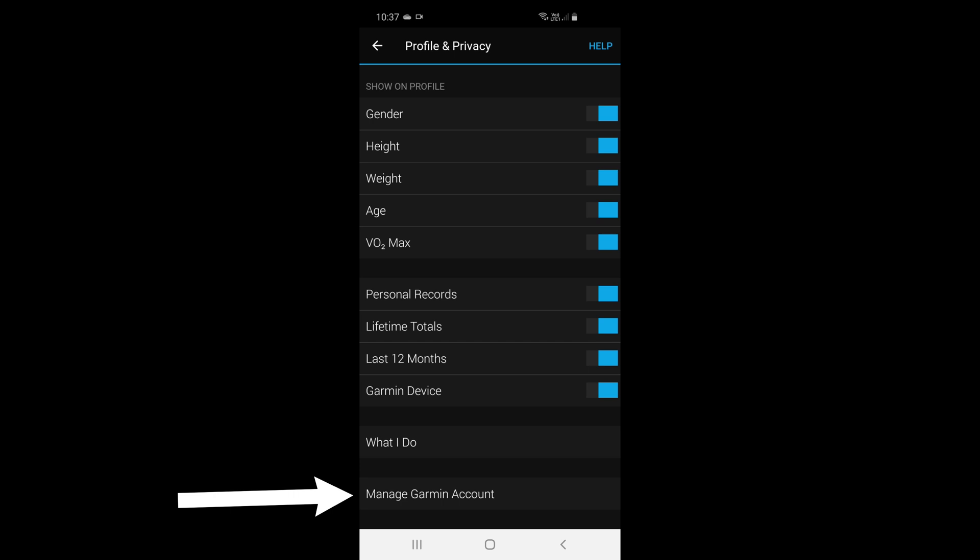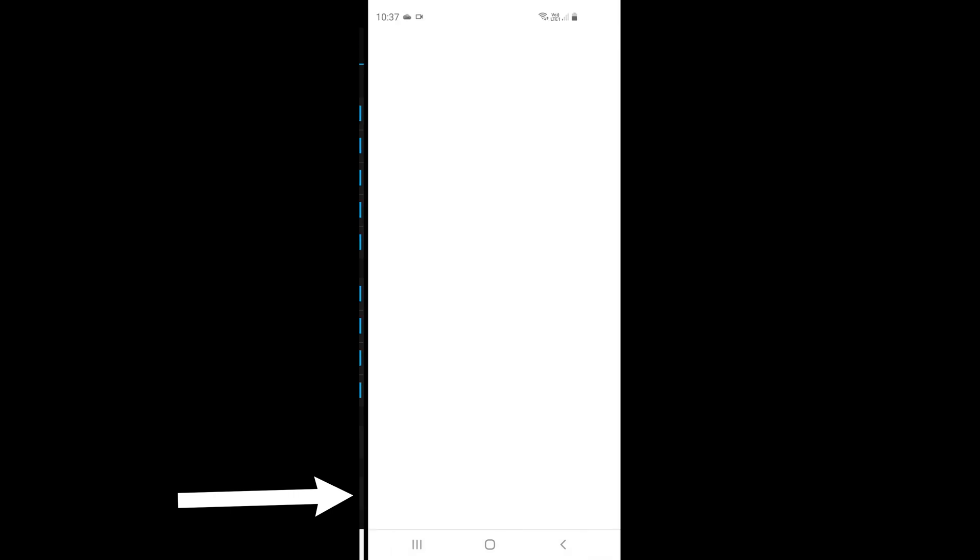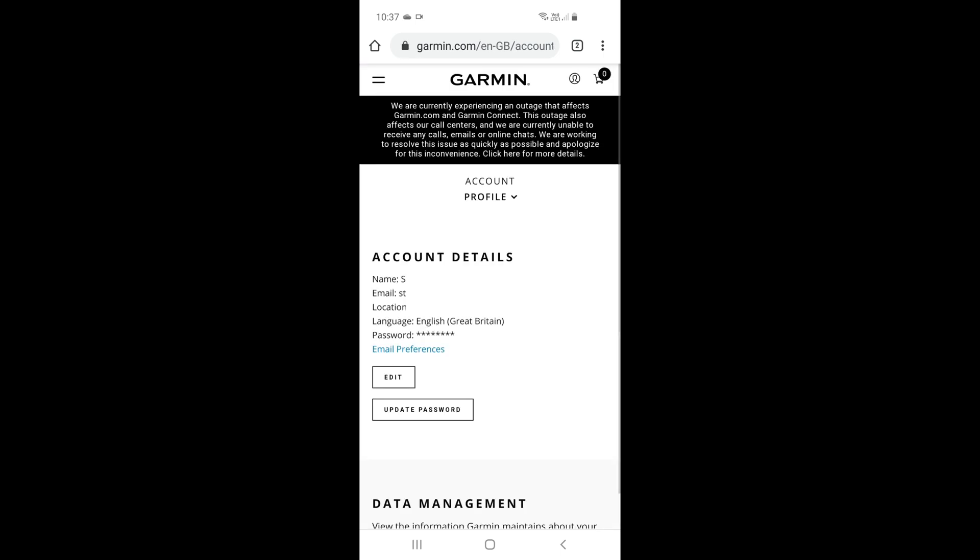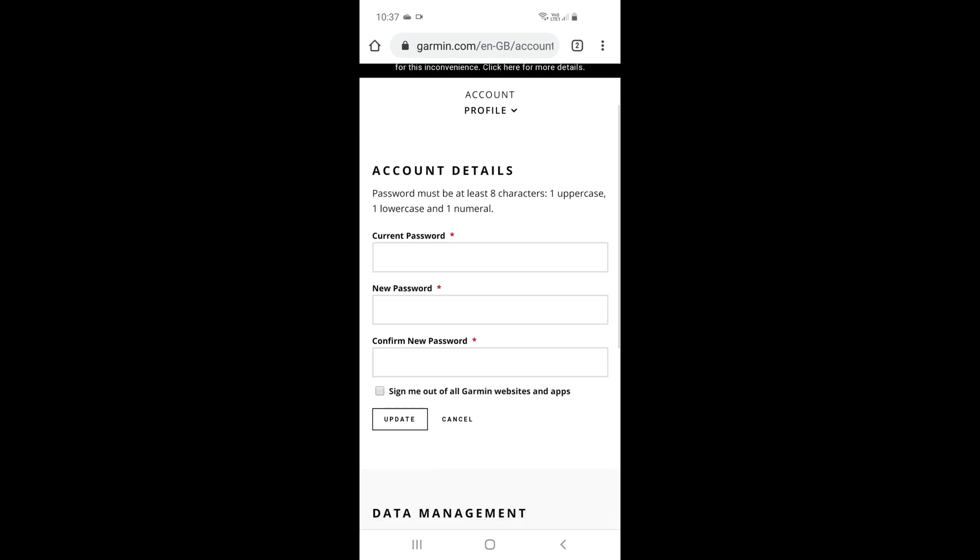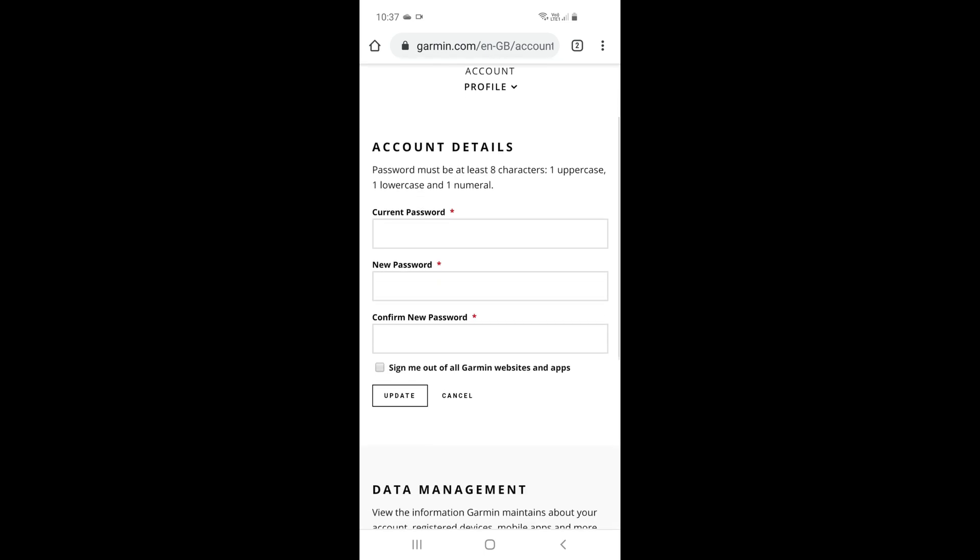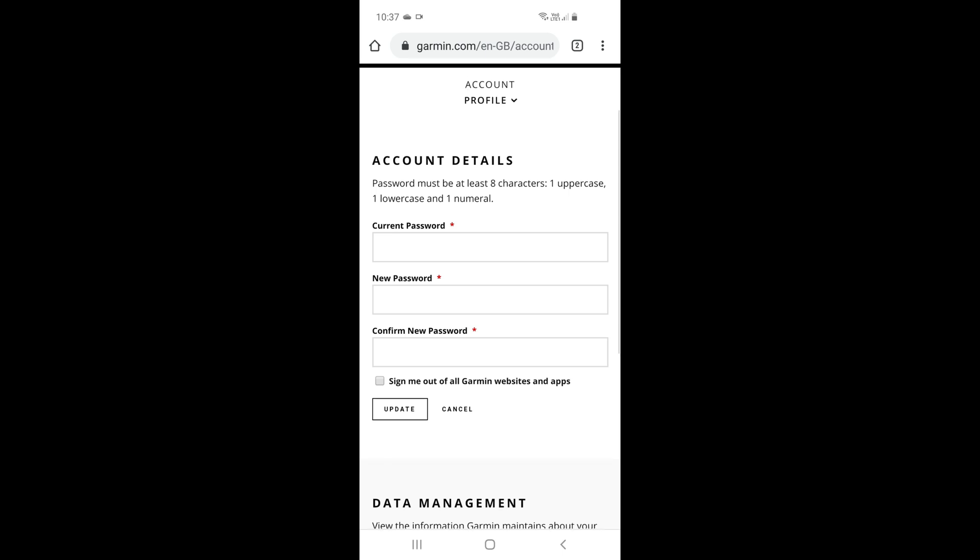And that now opens up your browser window and takes you into the garmin.com website. Once that's opened up you have an option there for Update Password. Once you click on there, there's your options there—put in your current password, use your new password, confirm it. Boom, easy as that, done.